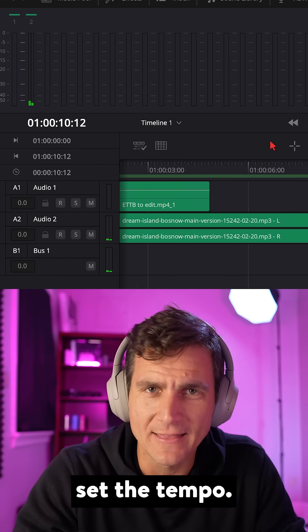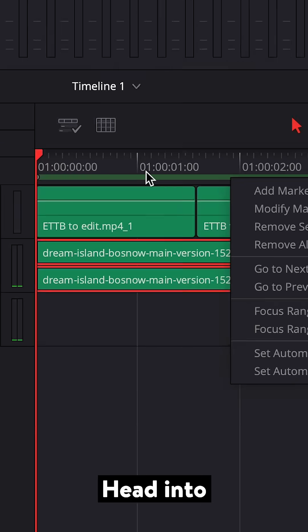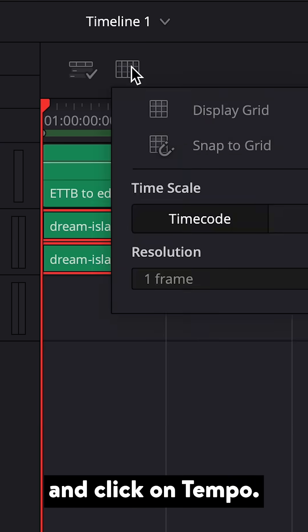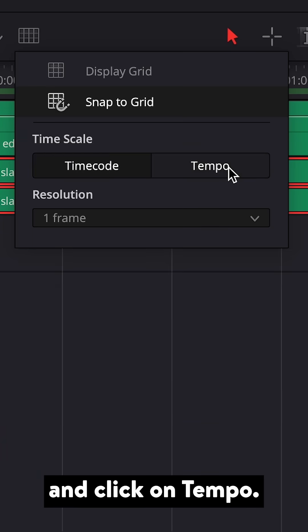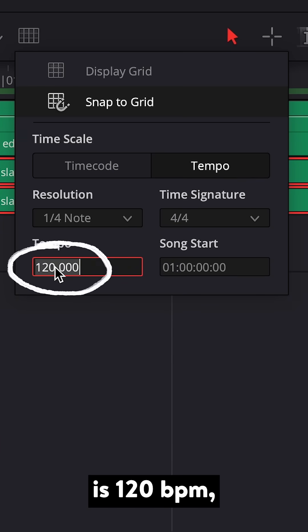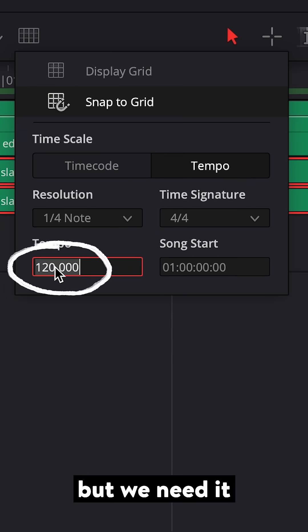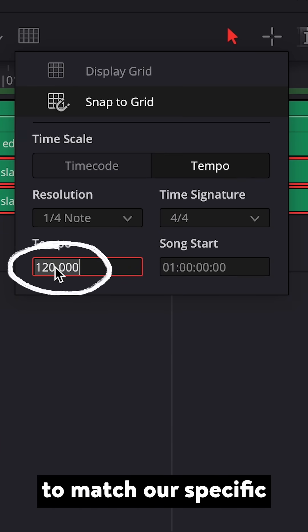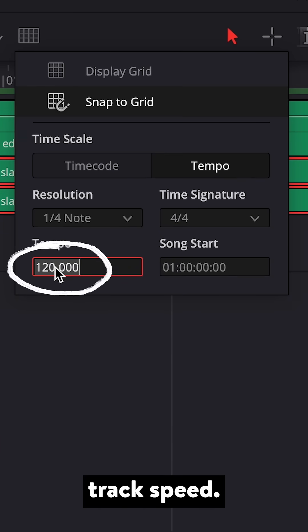Now, let's set the tempo. Head into Grid Settings and click on Tempo. The default is 120 BPM, but we need it to match our specific track speed.